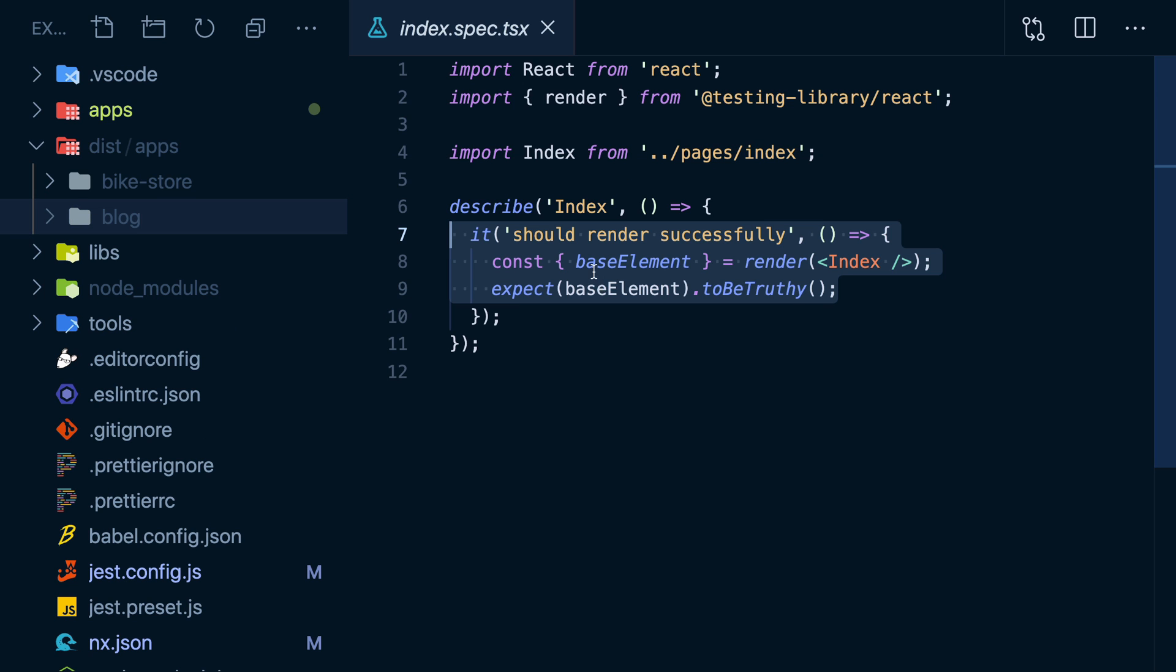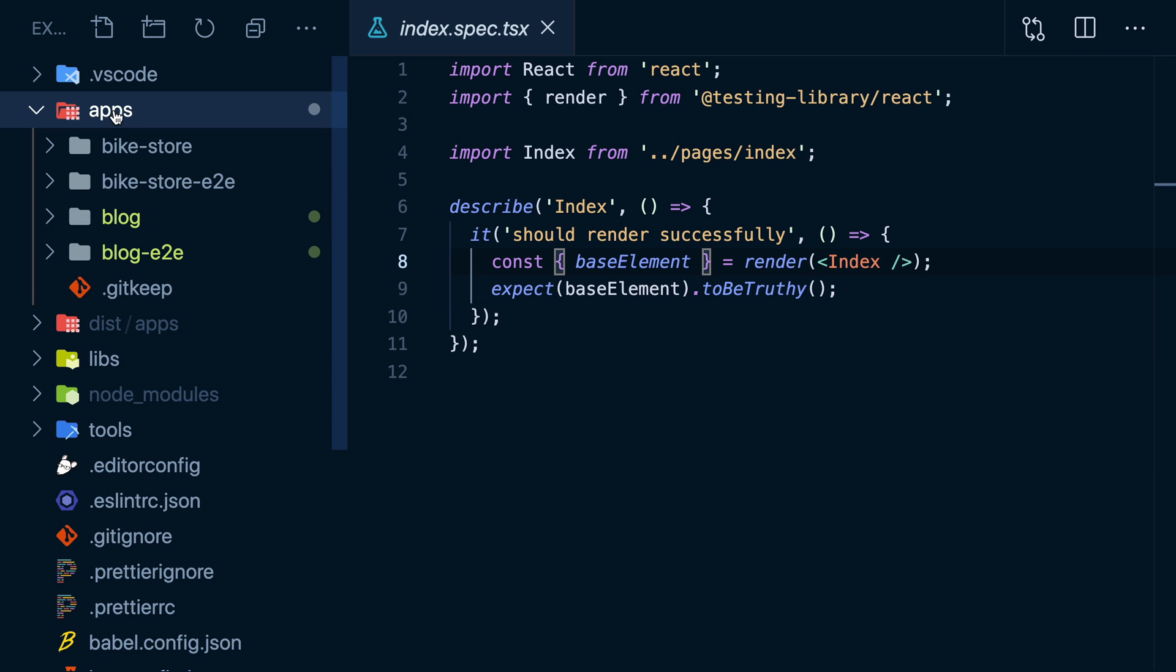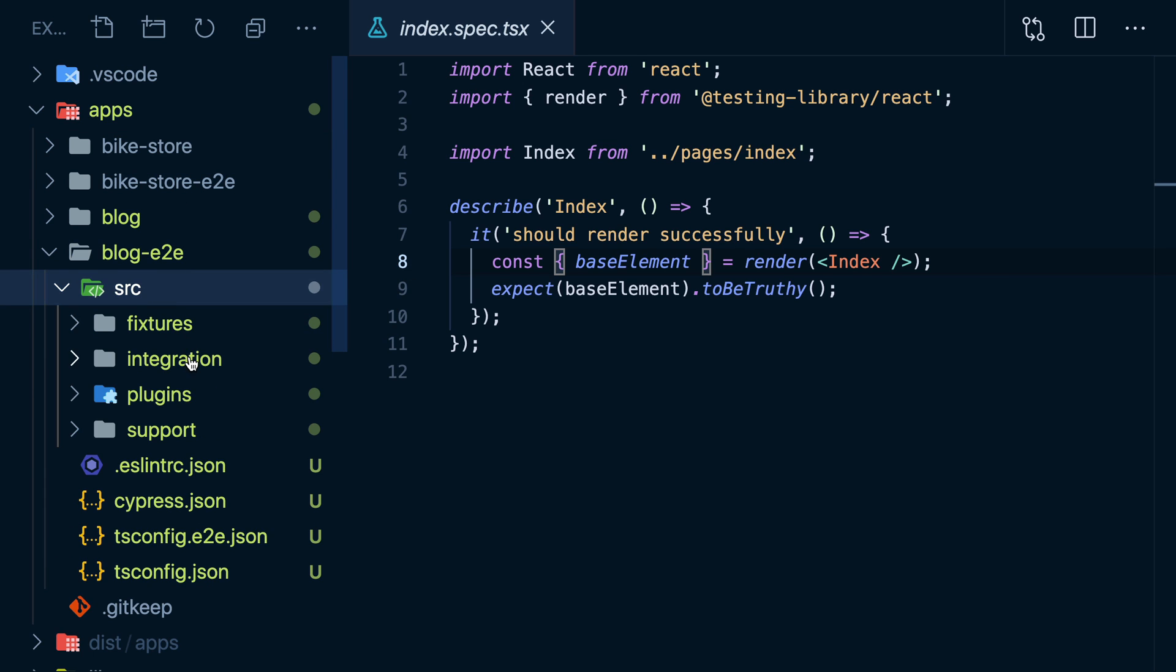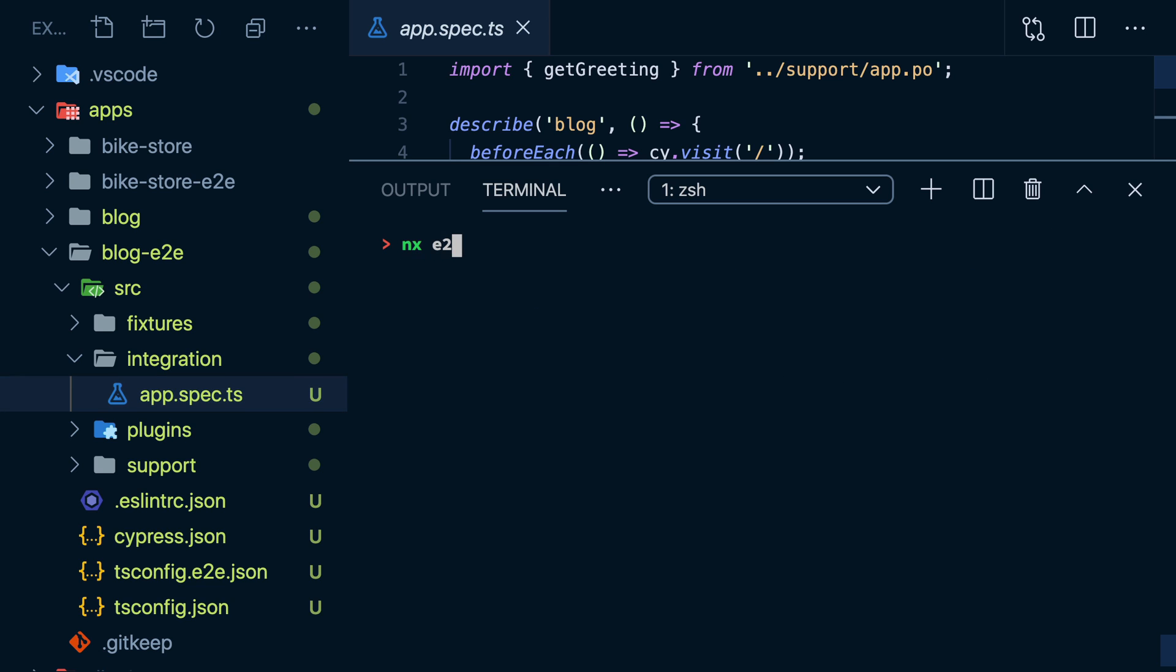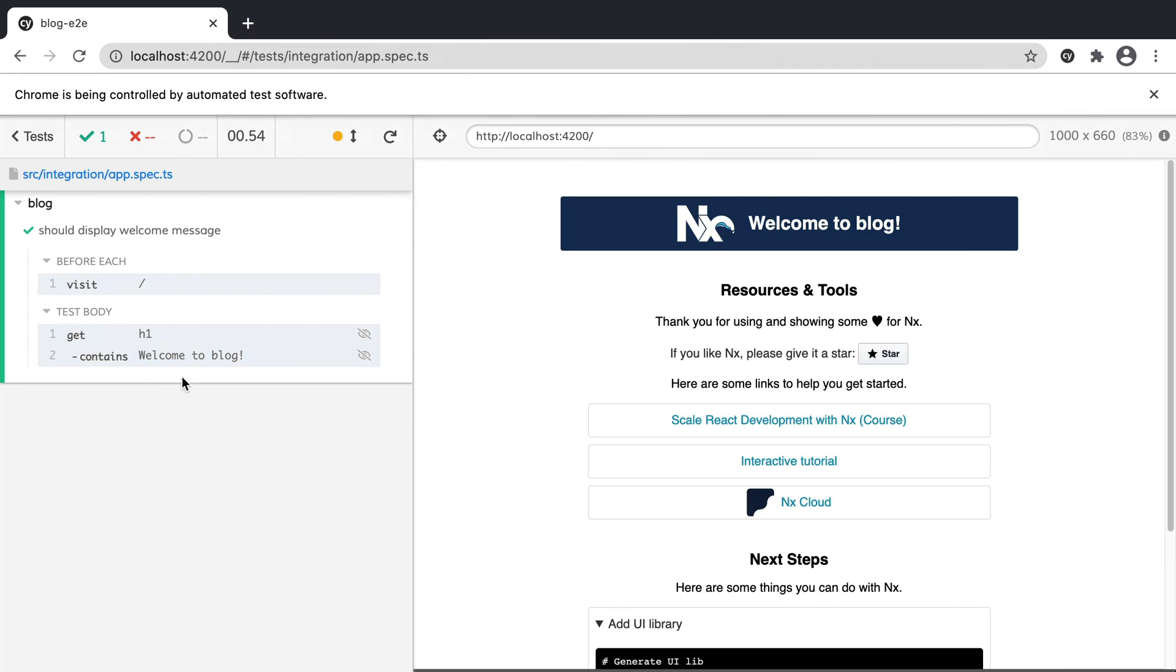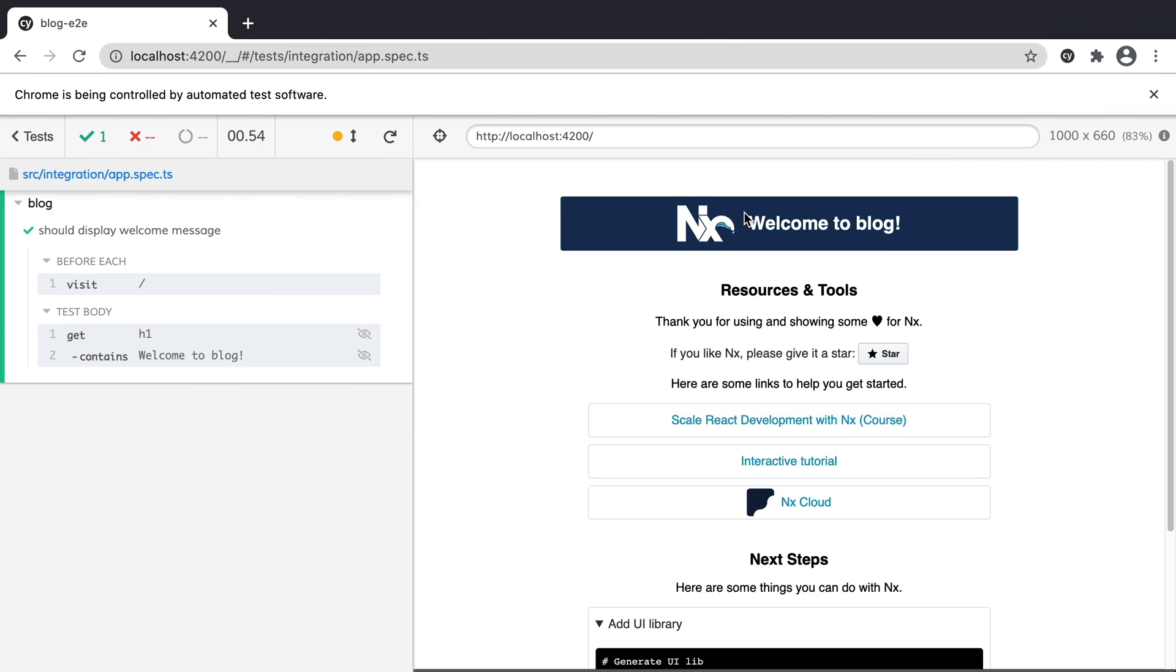You'll also notice that when NX generated our main apps, we got some other apps in here as well. These are ready-to-go Cypress tests targeting our production apps. We can run these with NX end to end, then the name of our project. I'll pass the dash dash watch flag so it stays open. We see Cypress opening up our actual app and doing its thing.